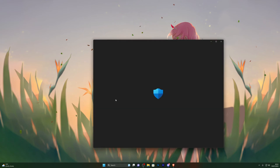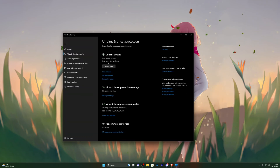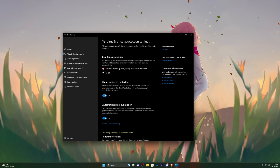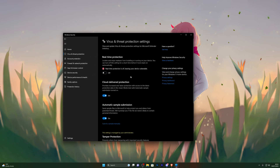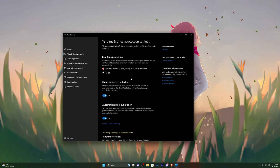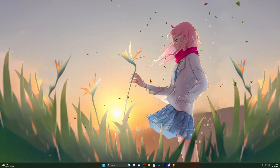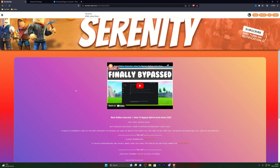Search for Virus and Threat Protection and open that up. You'll see this page — go into Manage Settings and turn off Real-Time Protection at the very top. You'll be able to turn this back on in a little while, but for now you need to turn this off, otherwise you will not be able to download the executor.